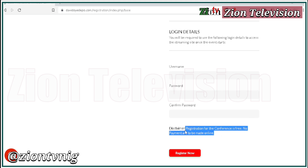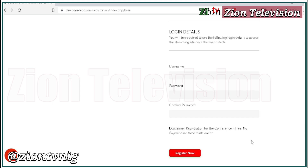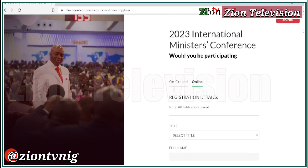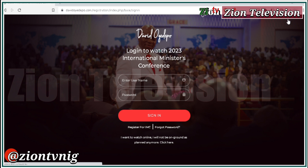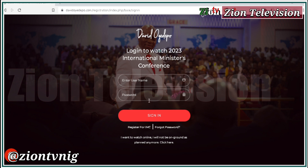Registration for this conference is absolutely free — no payment is required. After completing the form, make sure to remember your username and password, as they are very important. Click on 'Register,' and then use your username and password to log in.